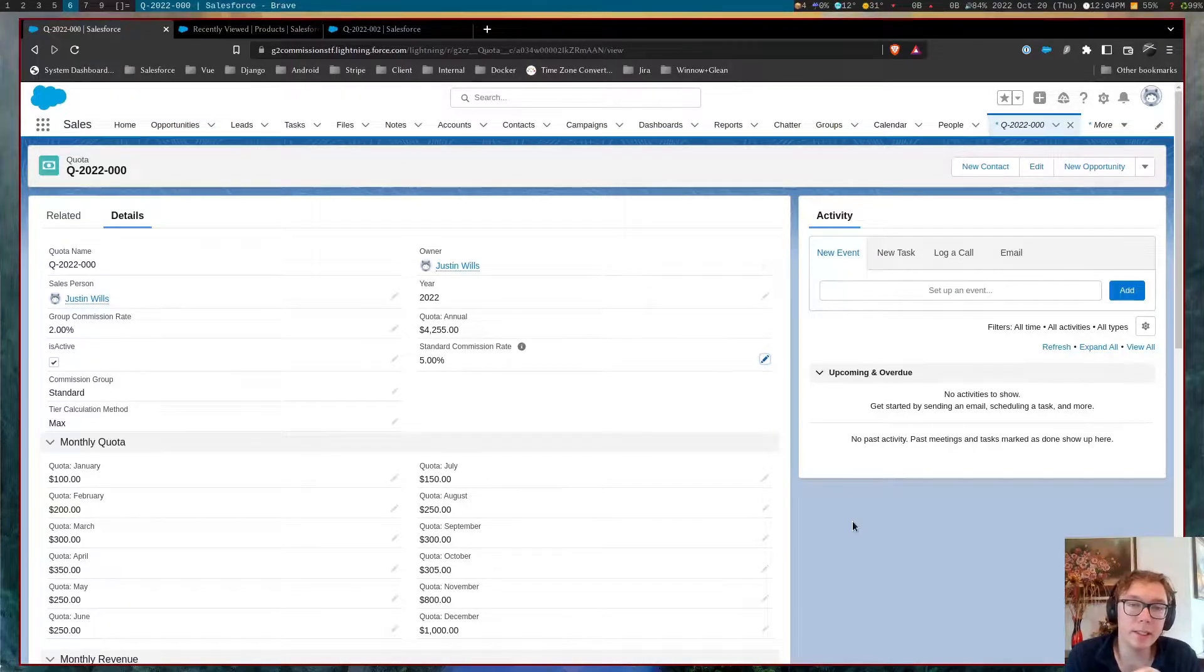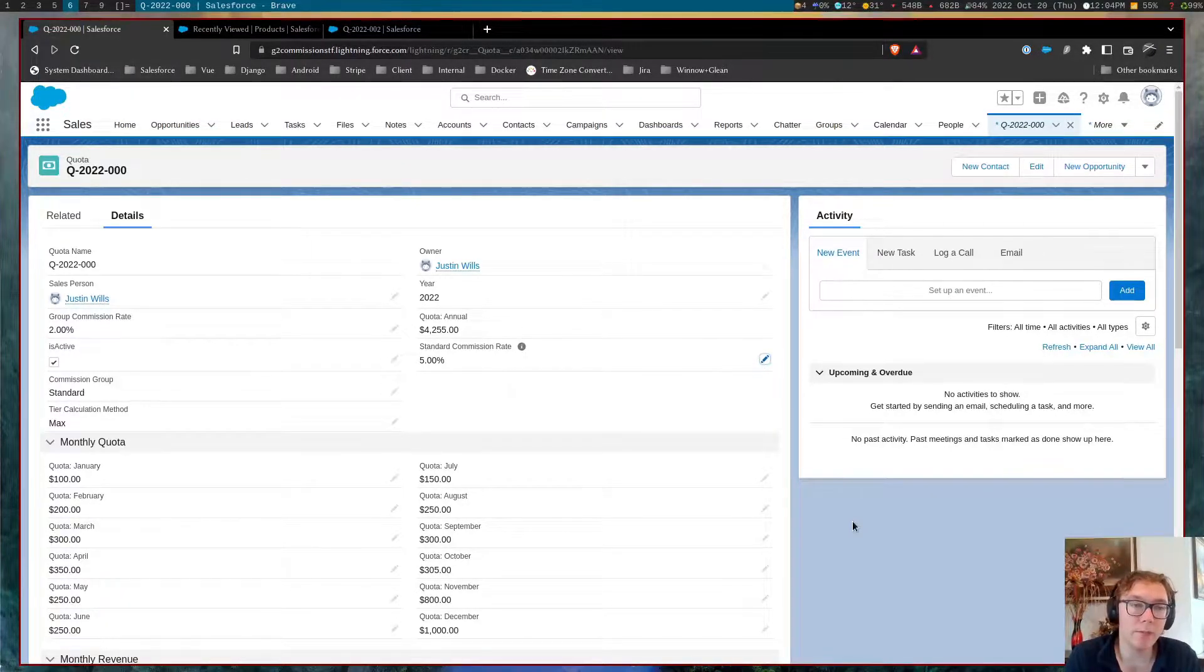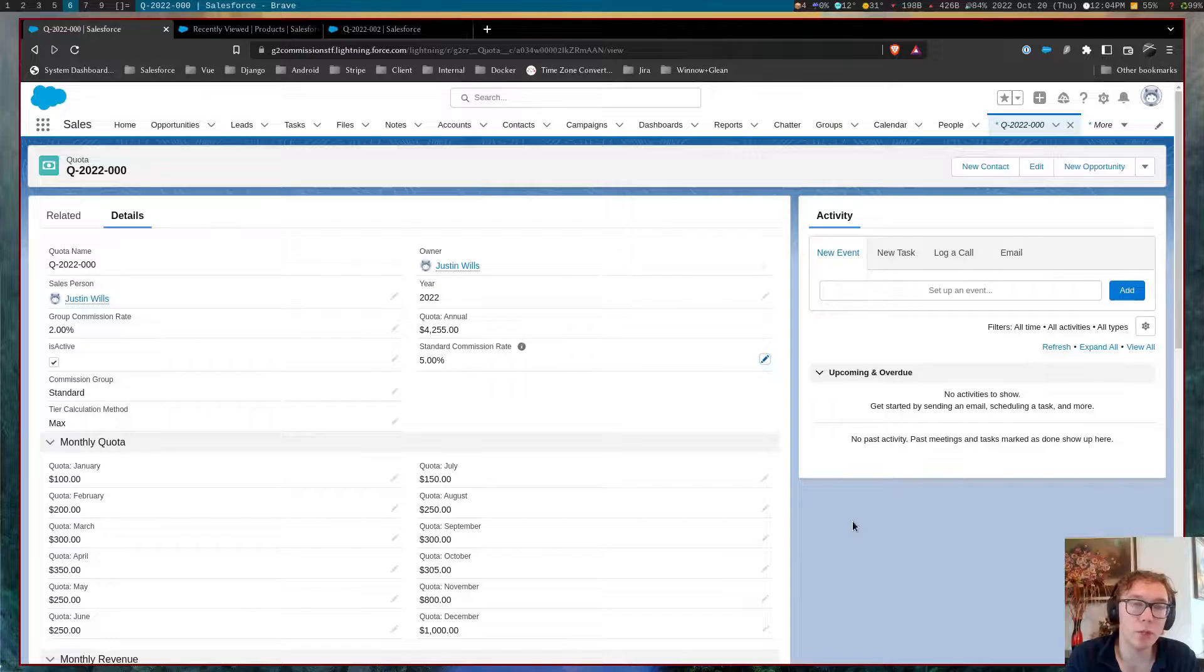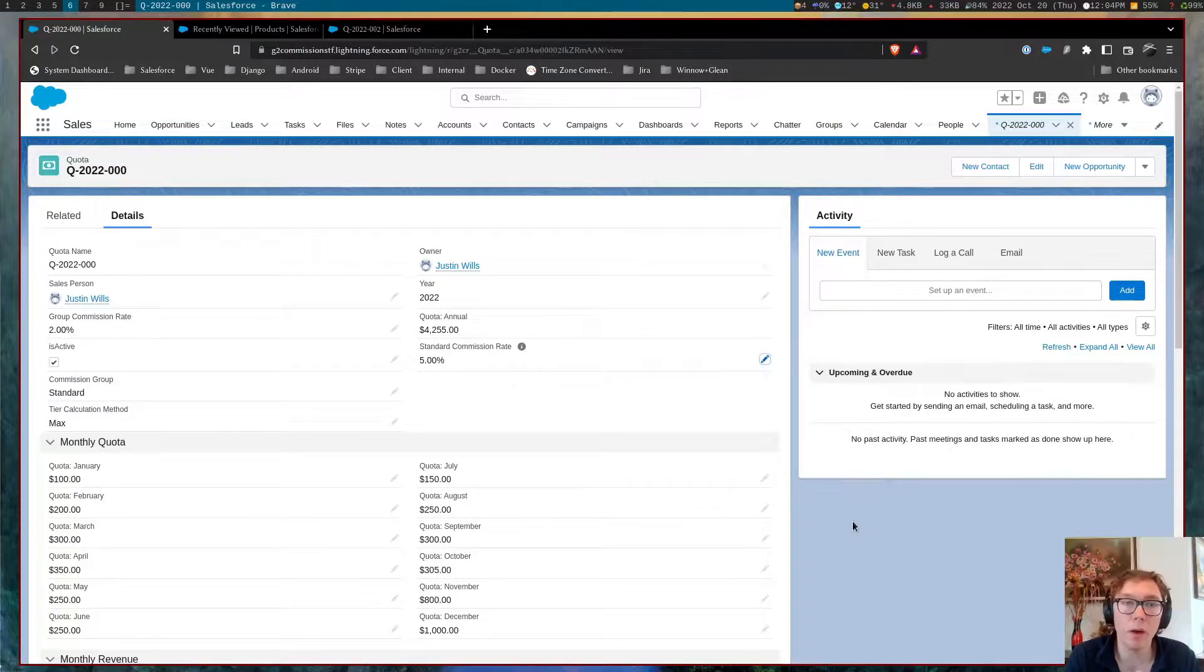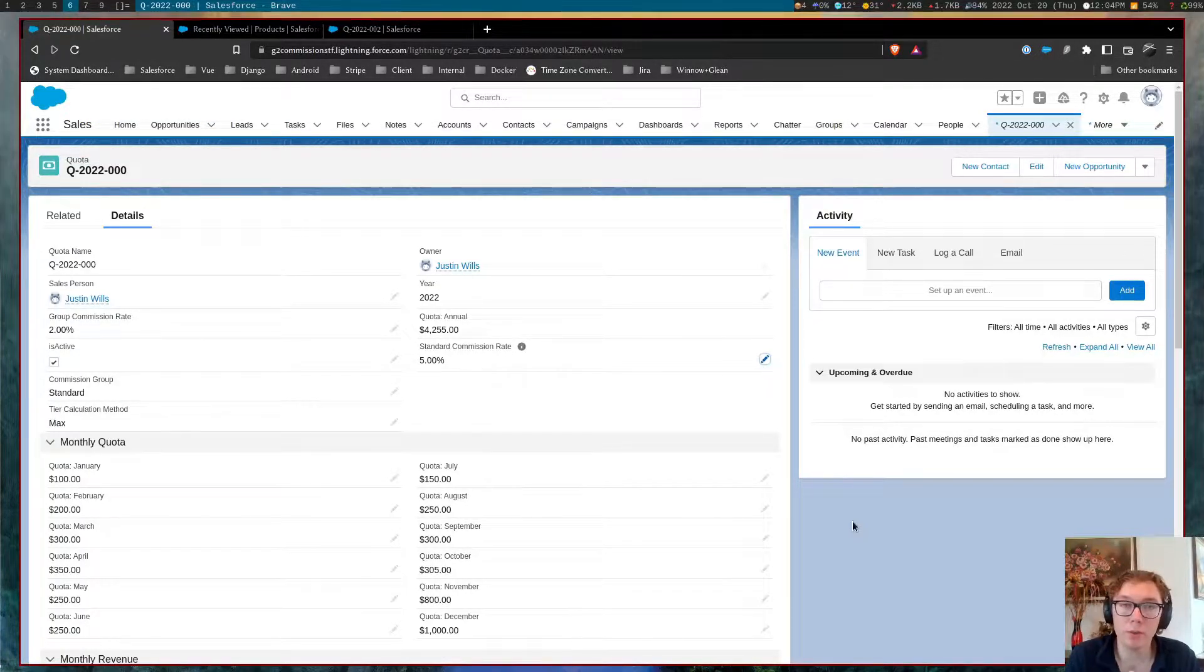Hey guys, it's Justin and today I want to bring a video on the sales commission tool that I've built and have been testing for multiple Salesforce orgs.